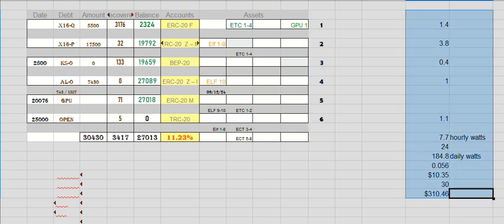And then this is the way I'm tracking my electric usage. How many watts per hour, watts per day times my rate, give me my daily rate, give me my monthly rate.